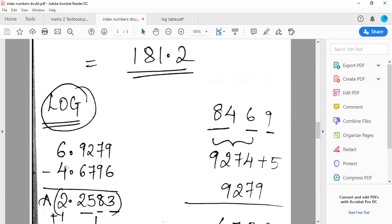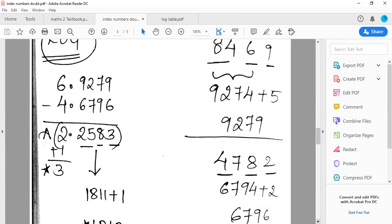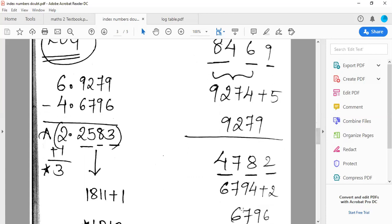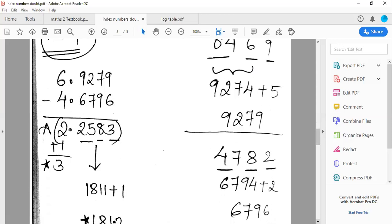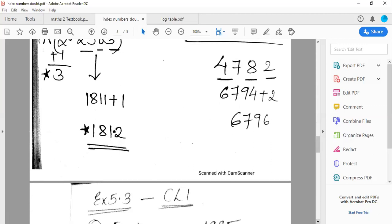For the numerator: 84 under 6, mean difference 9 gives 9279 from the antilog table. For the denominator: 47 under 8, mean difference 2 gives 6796. On subtraction you get 2.2583. Then antilog: 25 under 8, mean difference 3 gives 1811, plus 1 gives 1812. Placing the decimal after three digits, the answer is 181.3. So in this way you can find the square root and complete the Walsh price index using the log table.